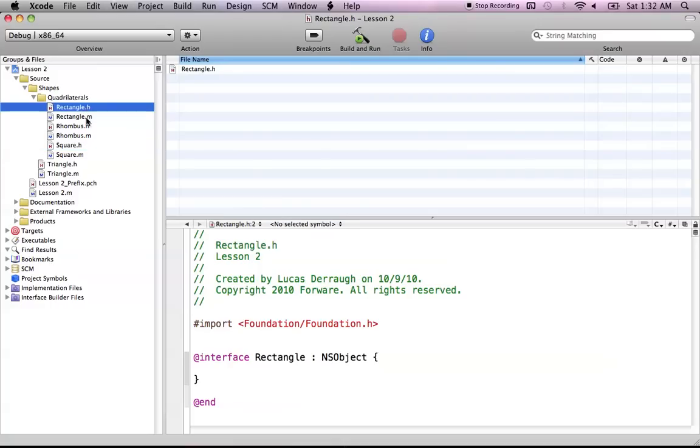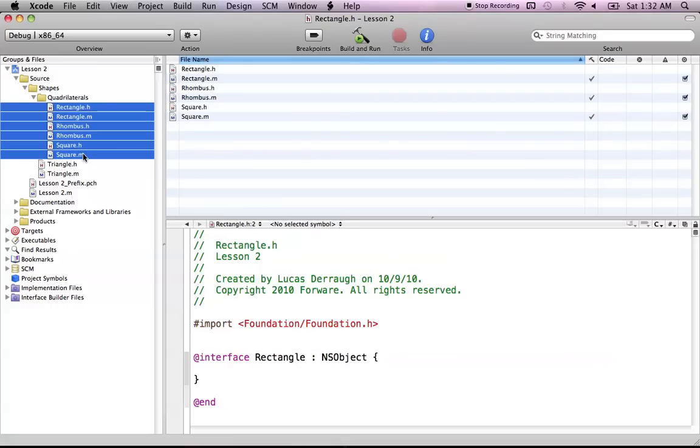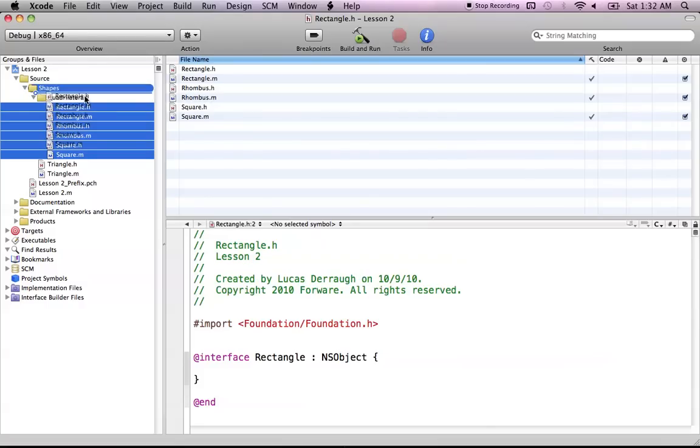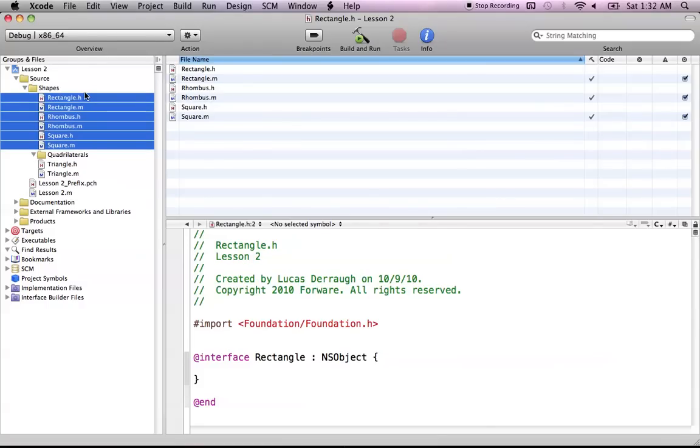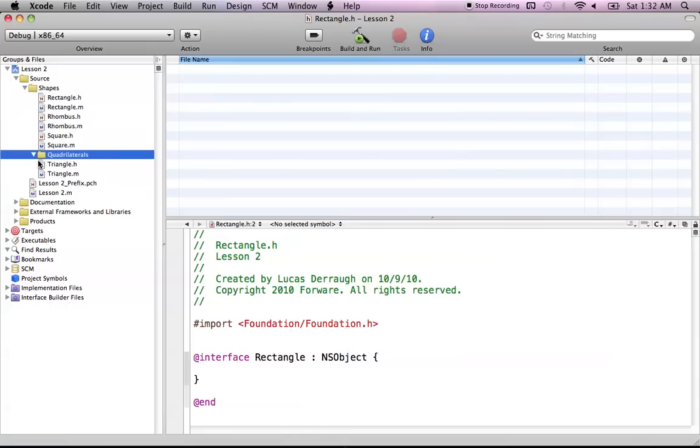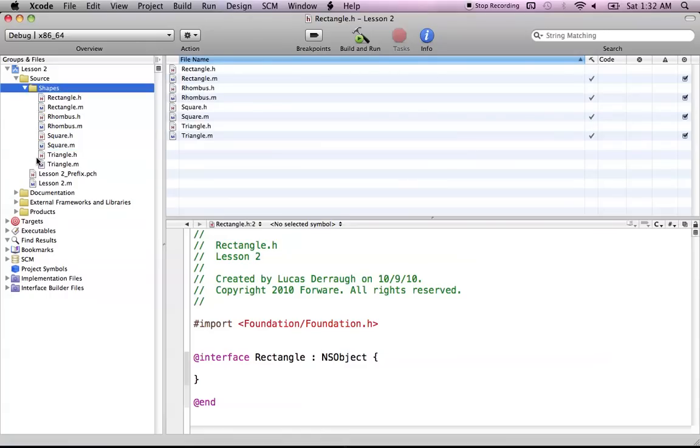So I guess I should cover how to delete a group if you don't want it. So let's say I want to get rid of this quadrilaterals group. I could take it out of the quadrilaterals group, and I'll just put it, I want to keep it in the Shapes group, though. So I'll just drag it up like that. And now you can see there's nothing in the quadrilaterals group, so I'm free to delete it, and it will disappear.